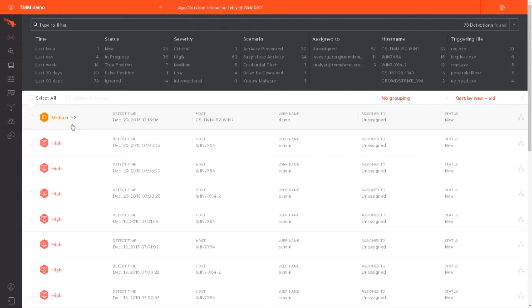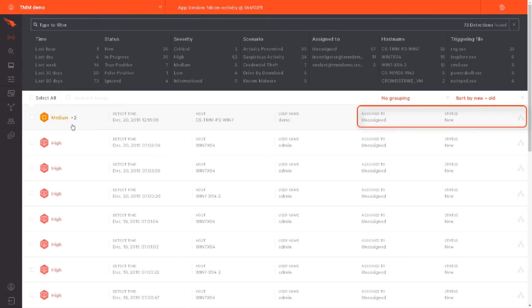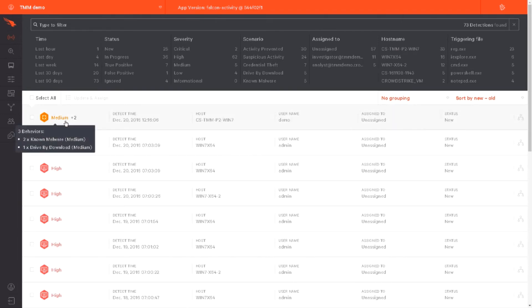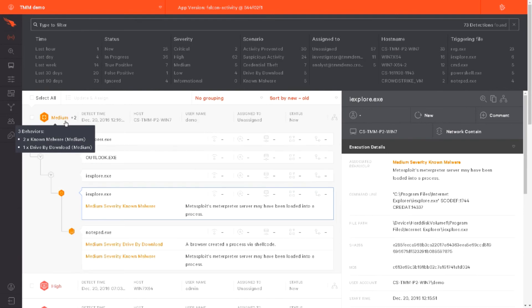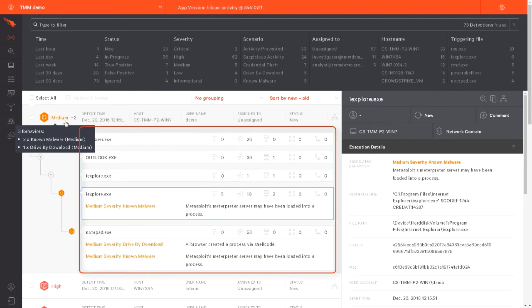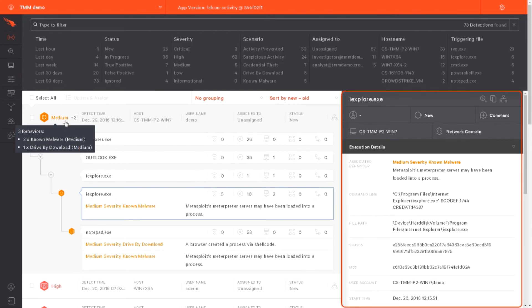In the Falcon UI, these events will appear in the Activity app as a new and unassigned event. Clicking on the alert expands the details of the event in a process tree, and then on the right-hand side, additional details about the event are given.